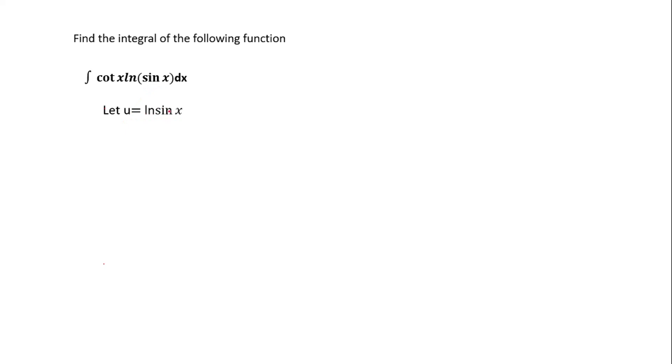Now after letting u be equal to ln(sin x), you try differentiating this whole function. When you differentiate ln(sin x), you first differentiate sin x and you get cos x, and after over there sin x.